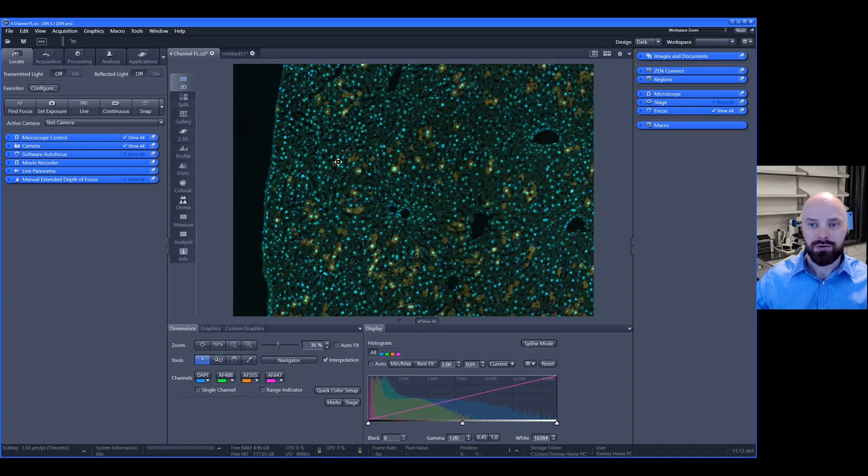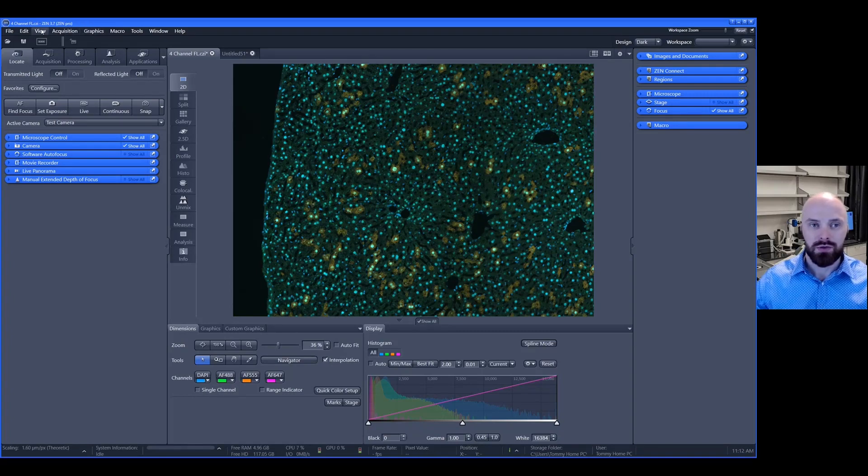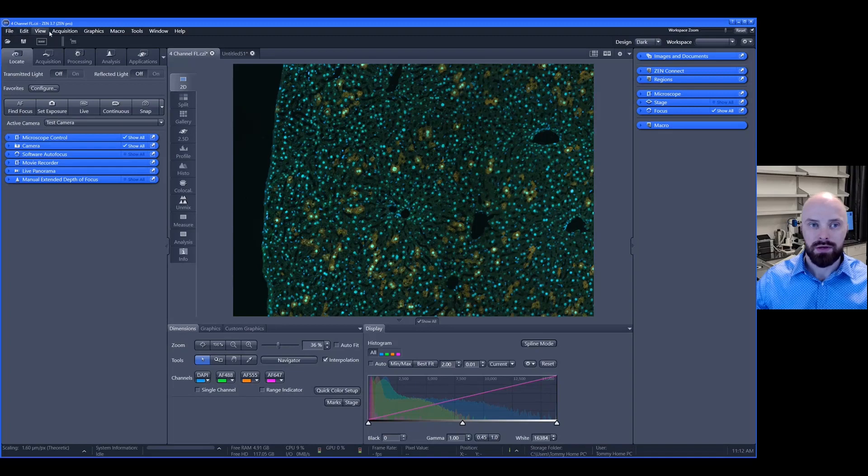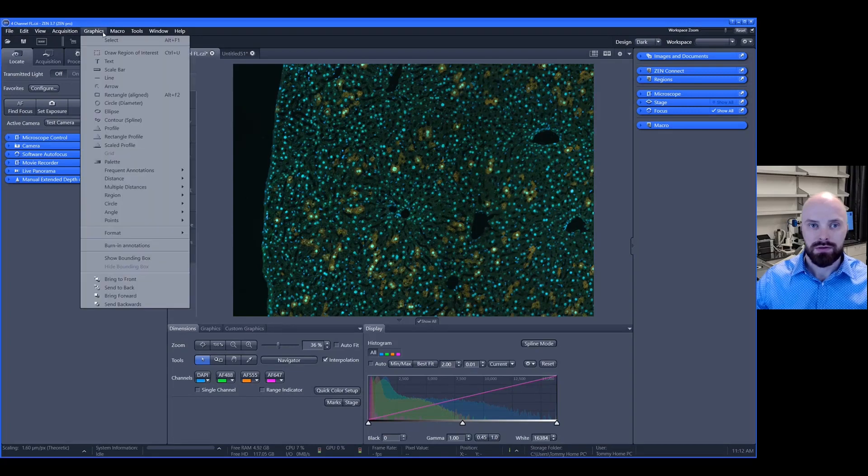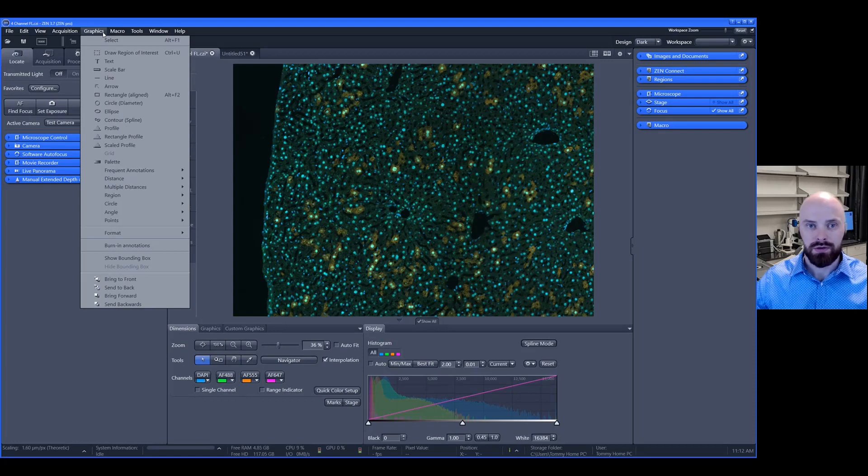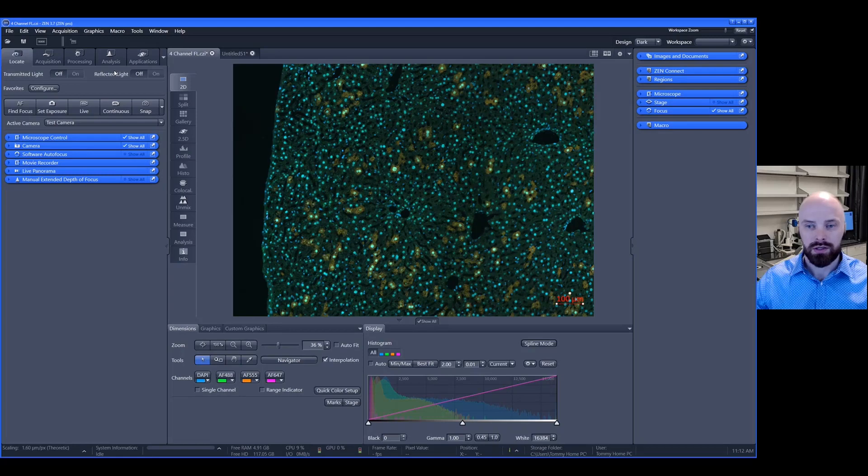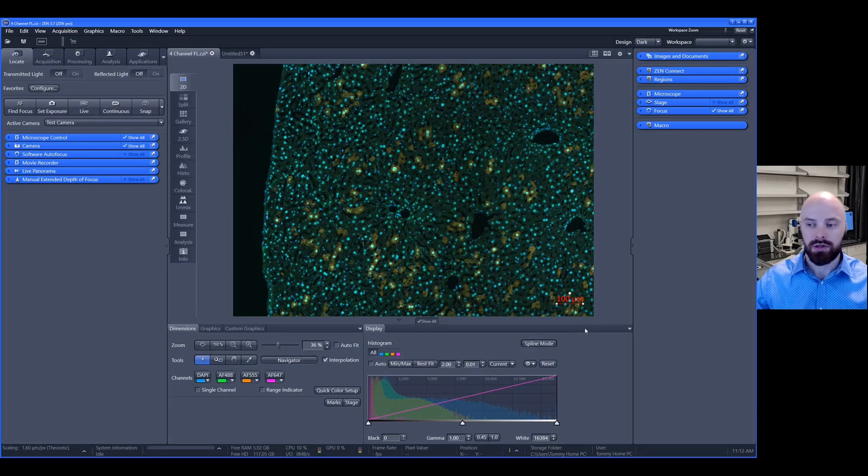After you take a picture in ZEN, if you want to add a scale bar, notice the graphics menu in this top menu bar. Simply click on the graphics menu. As you scroll down, you'll see the fourth option is scale bar. Clicking on this will place a scale bar in the bottom right corner of your image.